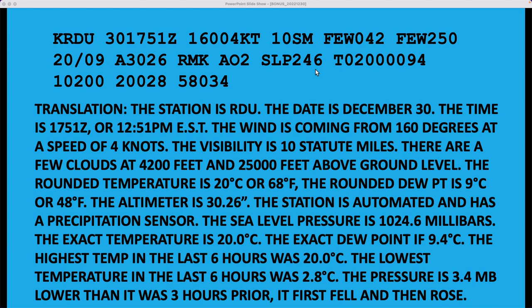The exact temperature down to the tenth of a degree Celsius is 20.0 and the exact dew point down to the tenth of a degree Celsius is 9.4. The highest temperature in the last six hours was 20.0 degrees C. The lowest temperature in the last six hours was 2.8 degrees Celsius. And the pressure is 3.4 millibars lower than it was three hours ago — it first fell and then rose a little bit.